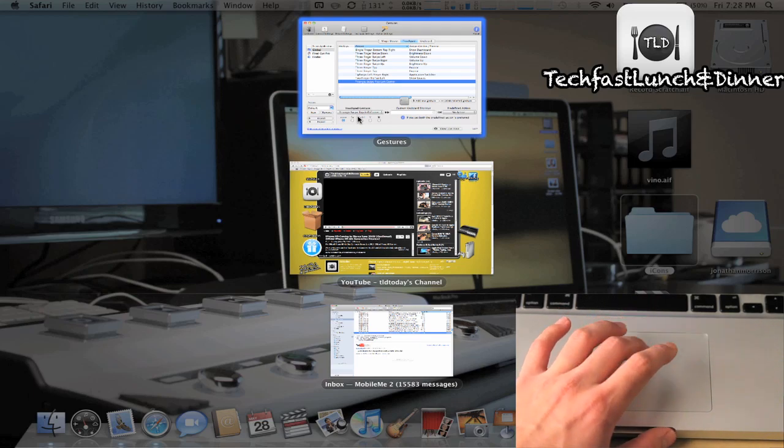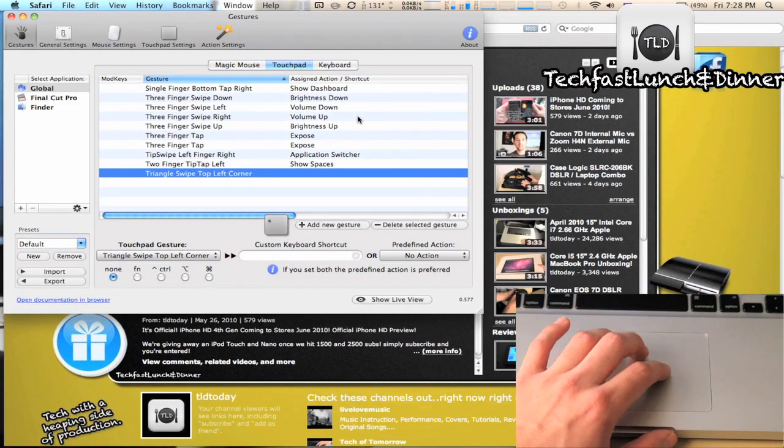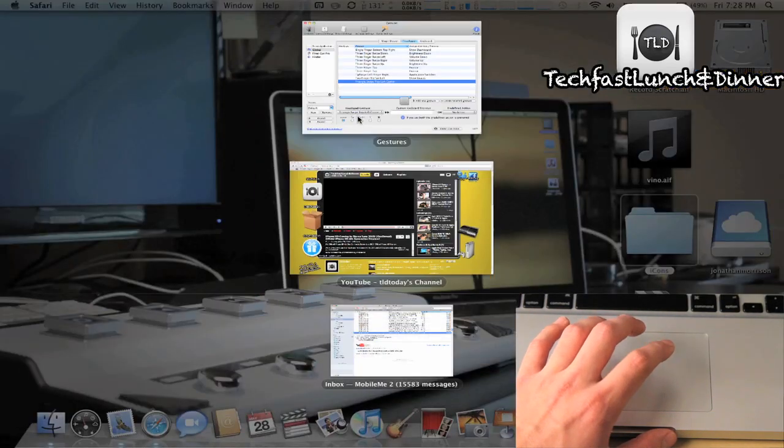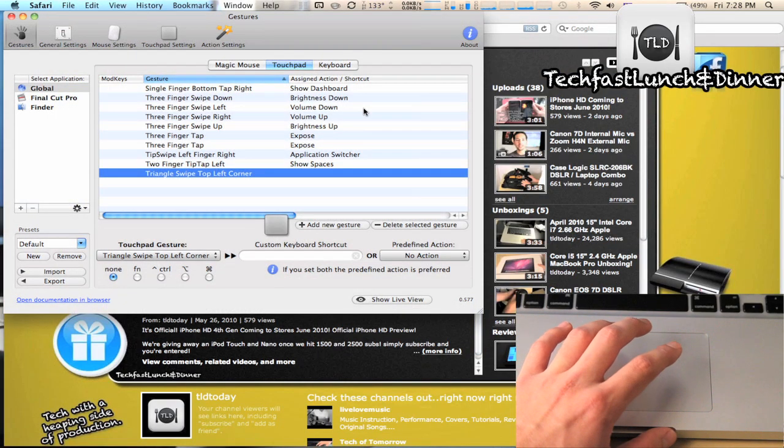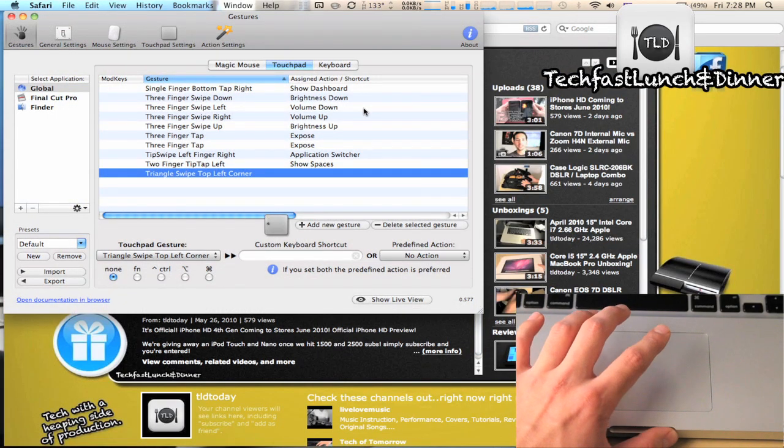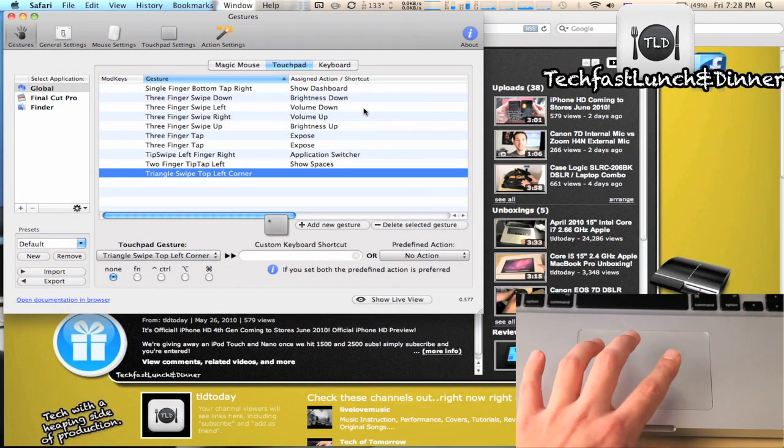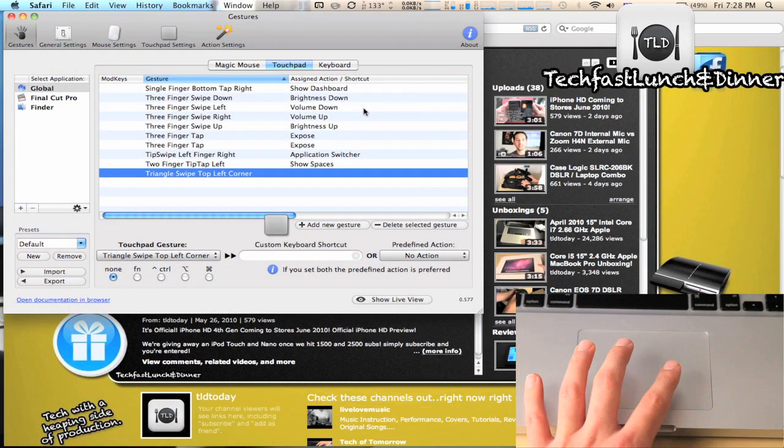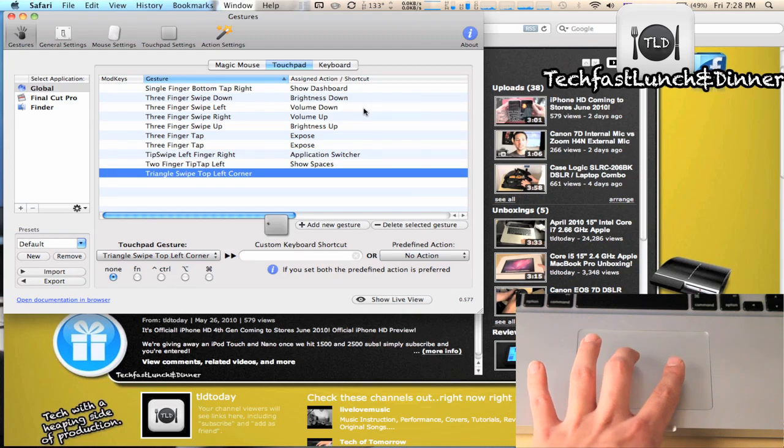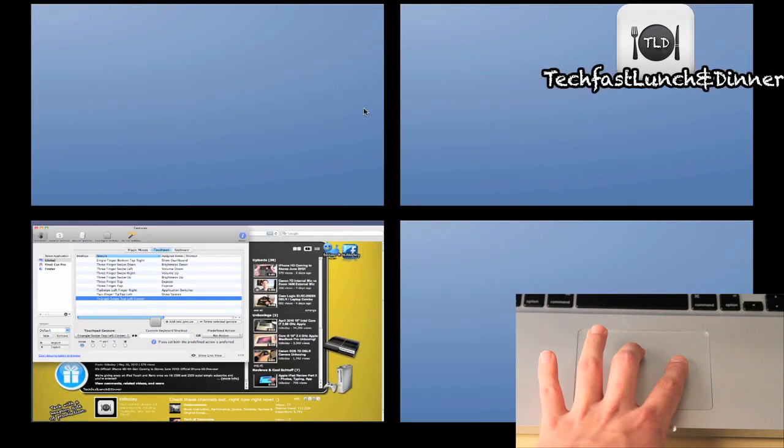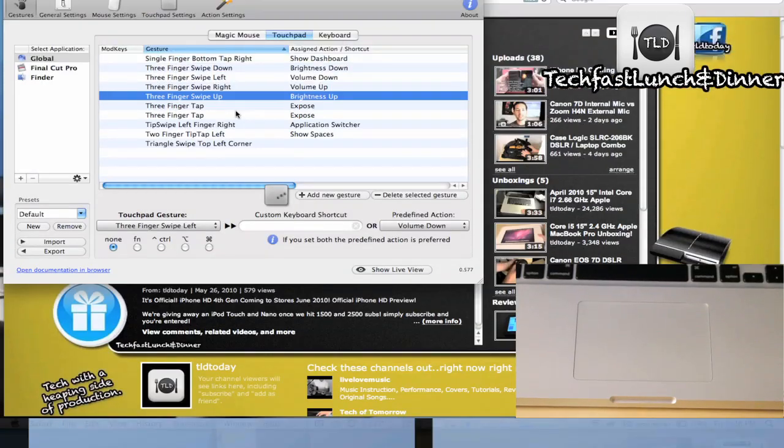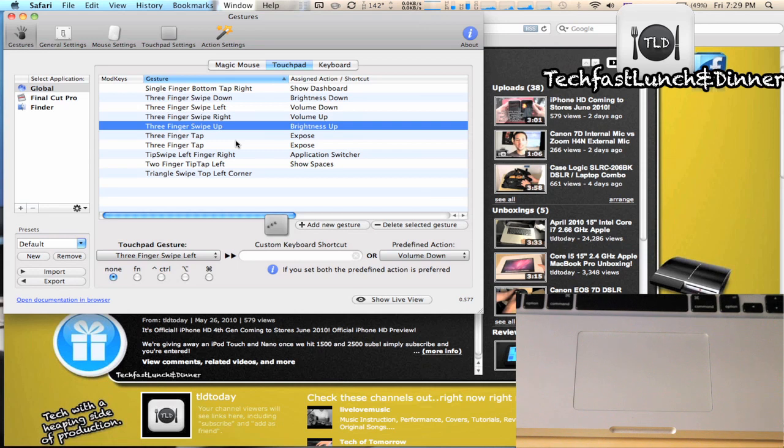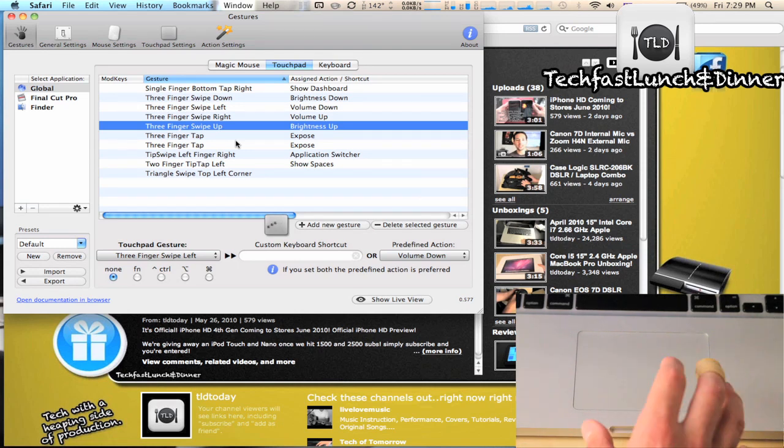As we get back here, you can also see I have Spaces set up. This is called tip tap, so tip tap is when you have two fingers down, tap it, and that's going to bring up Spaces.